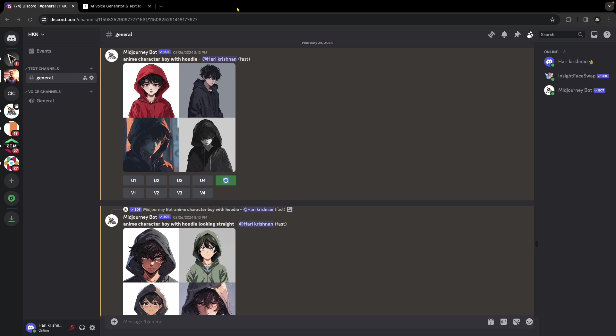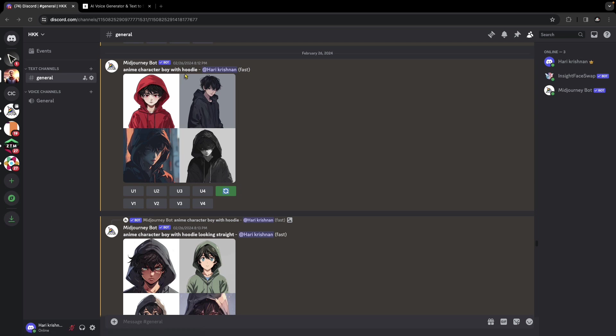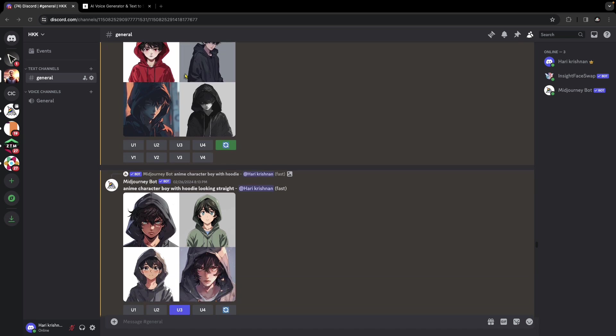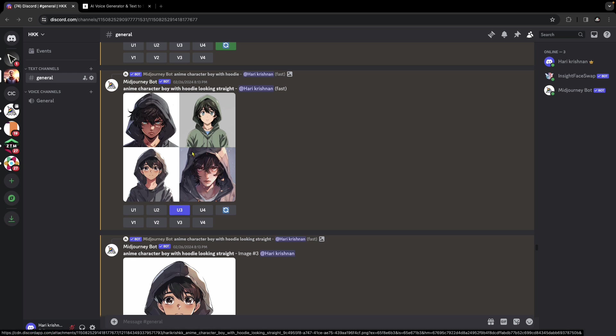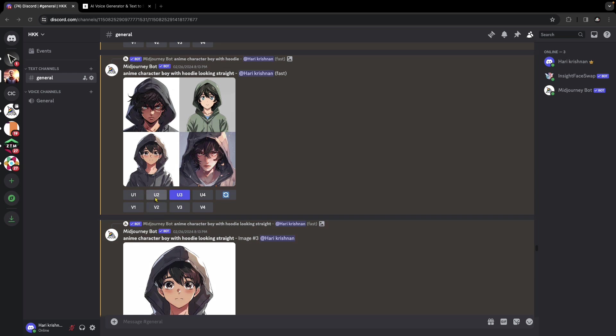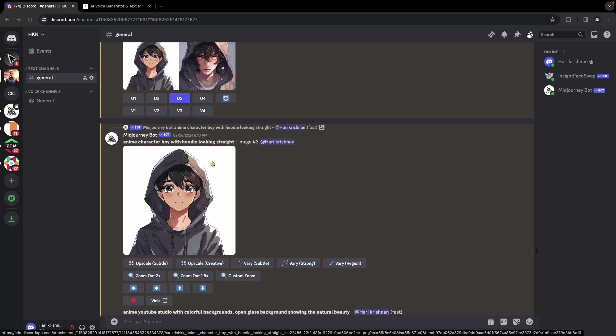You may need to try a few different prompts to get the output you're looking for. Initially when I tried anime character boy with hoodie, it didn't give me the output I was hoping for. So I tweaked the prompt by being more specific, saying anime character boy with hoodie looking straight. This time it gave me something I was interested in, which is the second one.